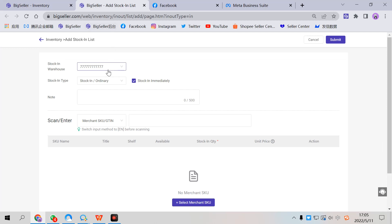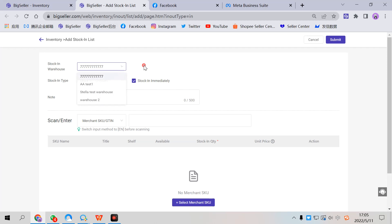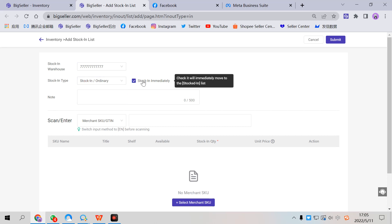So the first step is to select a warehouse. Here select a warehouse you want stocking for and next, the stocking type.